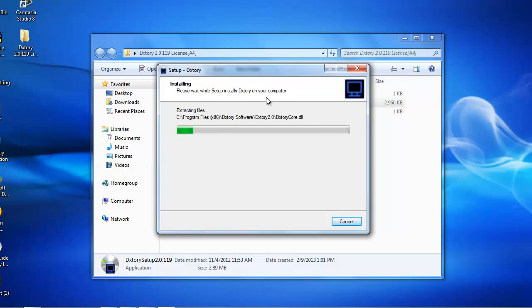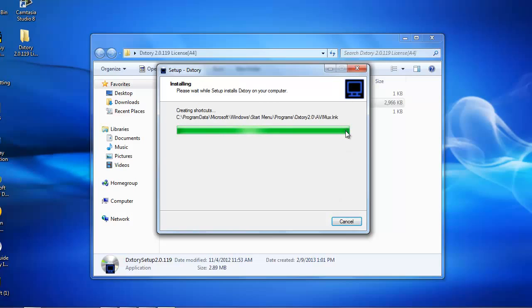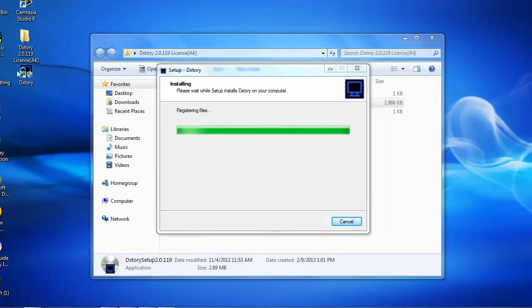And this is going to install. It's going to install really fast. It's not a really big thing. And once that is finished installing, it's going to have a little DXTory icon right there.